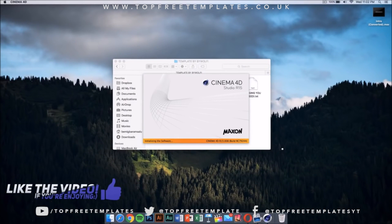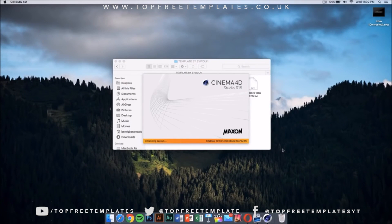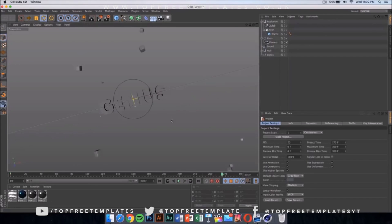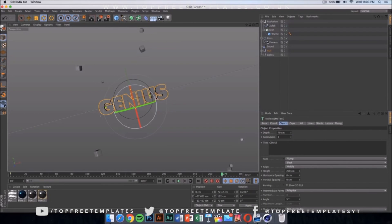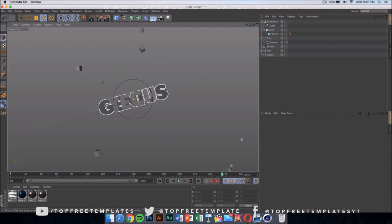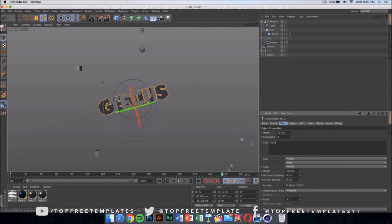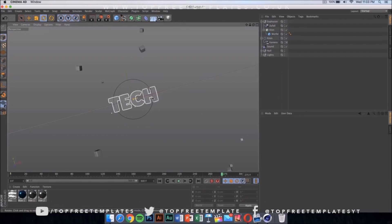Double click on the Cinema 4D file and it will launch after it loads up. It's going to look something like this on Windows. What you have to do is click on the name and change it to anything you want — for example, type your tag and press Enter. Most of the time there are two layers of text, so change the other one too by clicking on it and setting it to the same thing.